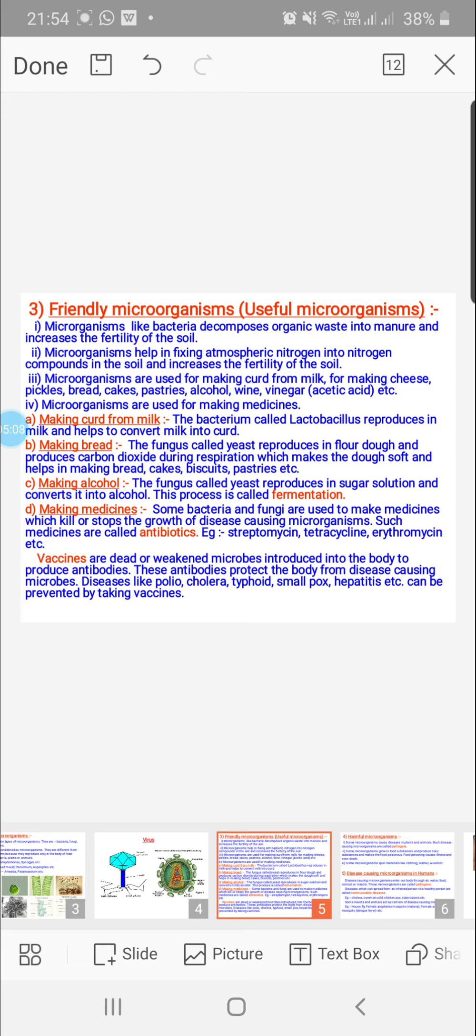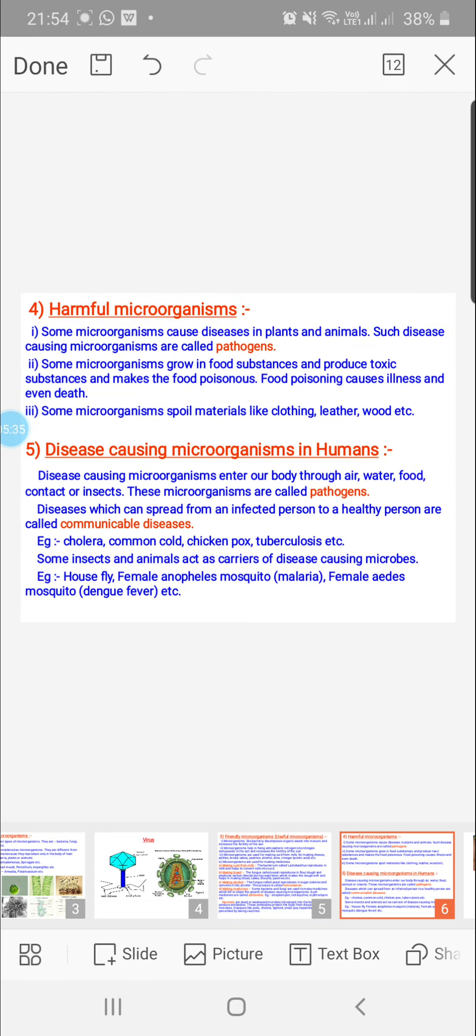Usually, vaccines are given to infants between the ages of 0 to 5. You must have observed the OPV—oral polio vaccine—advertisement on TV. By giving vaccines, we try to develop immunity or resistance towards diseases in children because children do not have immunity, and some of the diseases are fatal. They may cause death also.